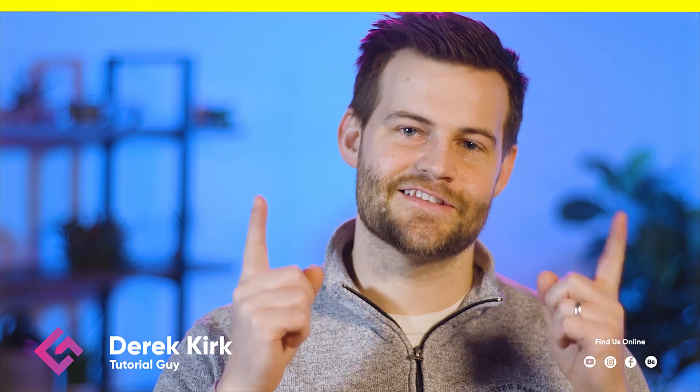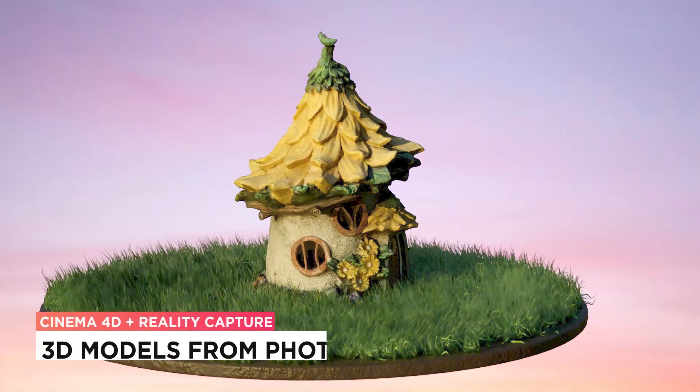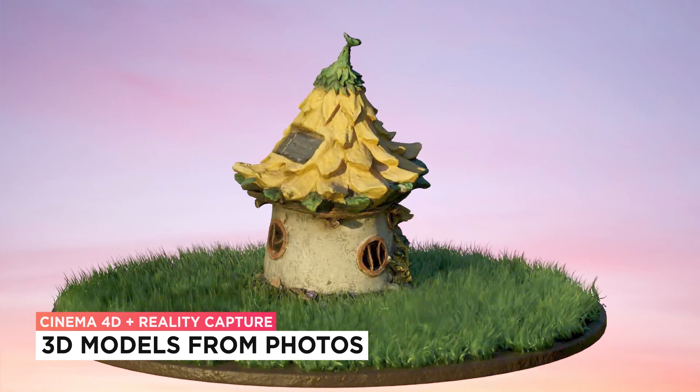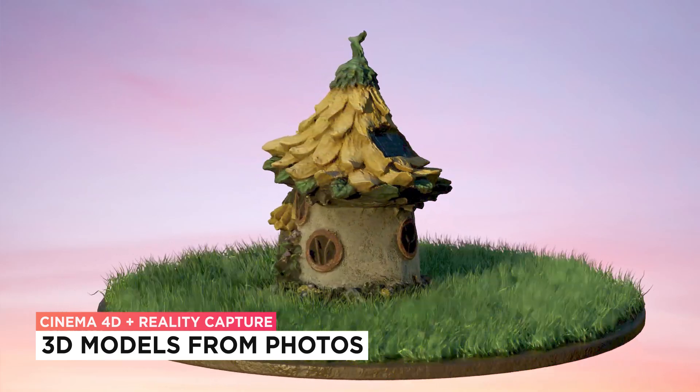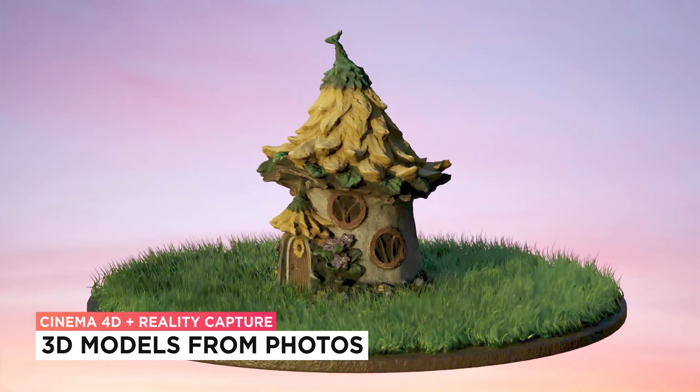Hey, it's Derek from CG Shortcuts, and today we're going to do this. We're creating a 3D scan model in Cinema 4D and Reality Capture.